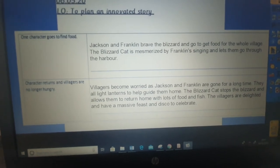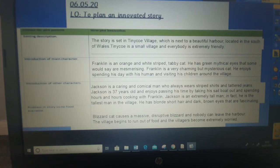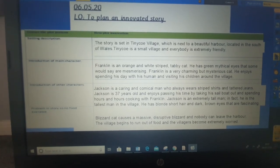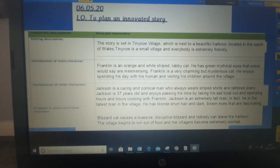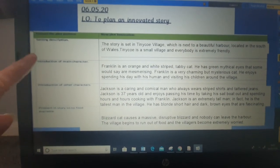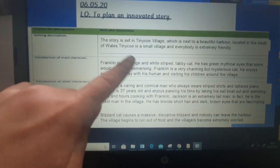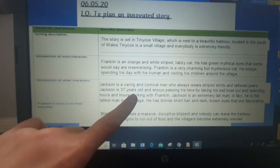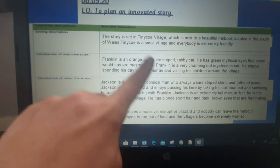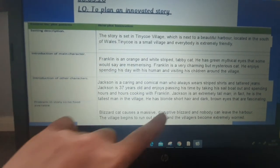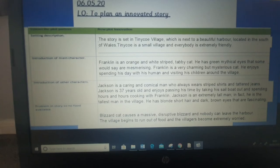So that is my planned innovation and that is what you're doing today. If you look at what I have set on the independent work, you've got, for different groups, different chunks to plan. So please read carefully what I've asked you to plan and then, using the ideas that I've modelled, plan your innovated story.